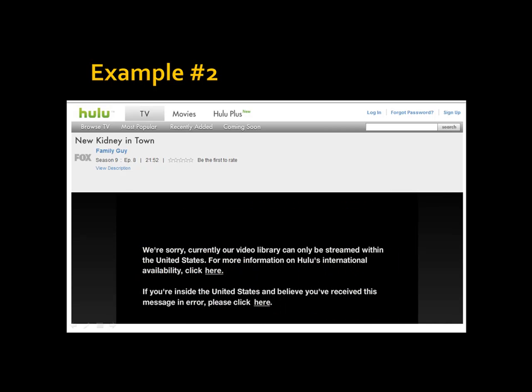Next, Hulu.com, one of the best places to watch just about any TV show. Again, the same situation happens. We're sorry, currently our video library can only be streamed within the United States.